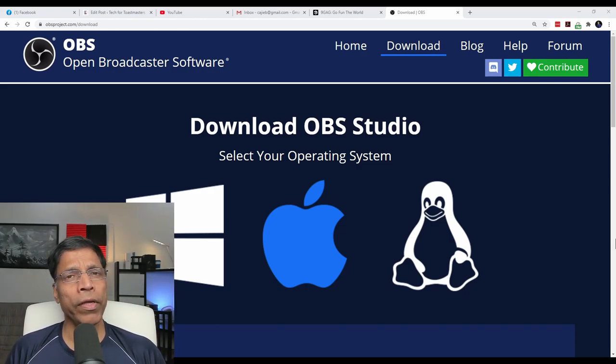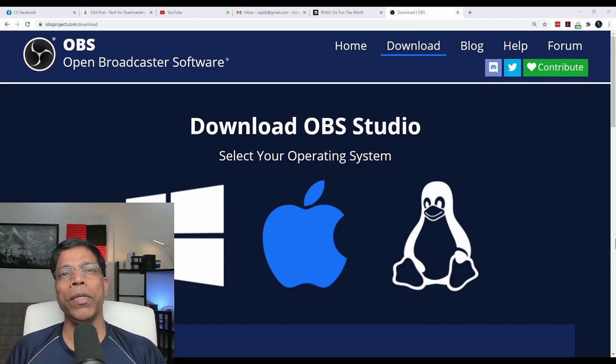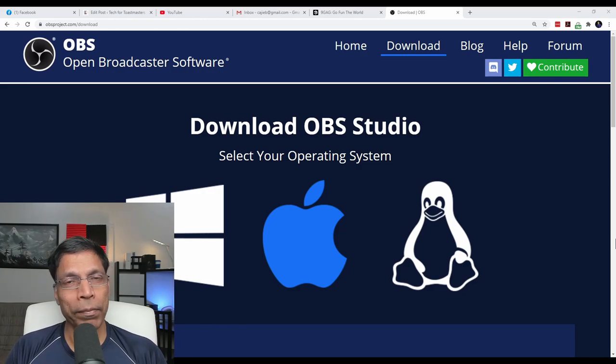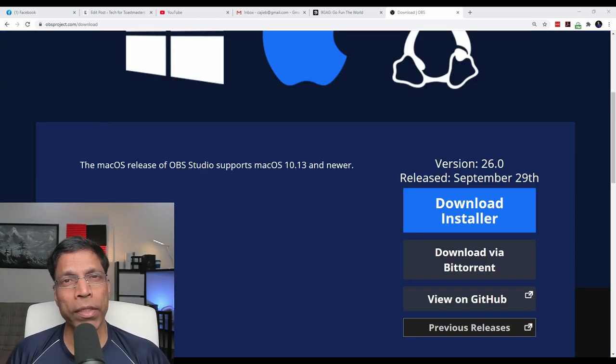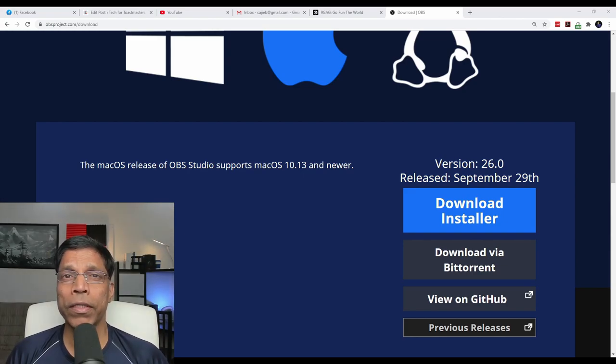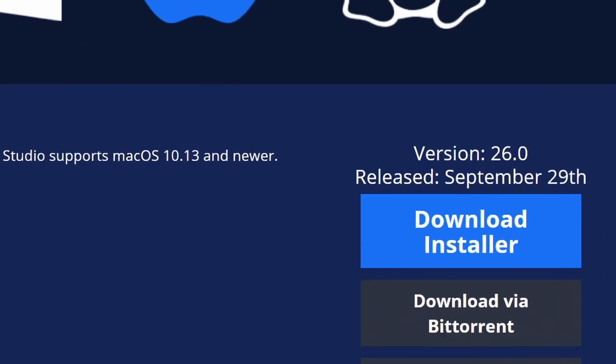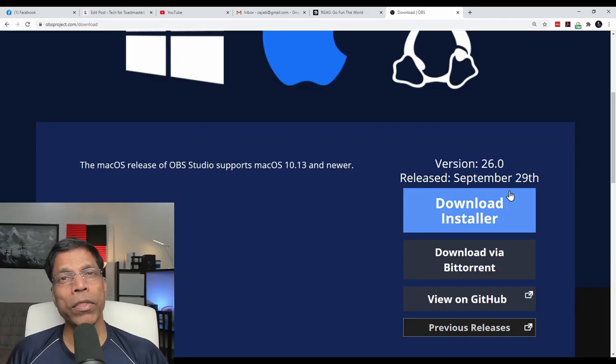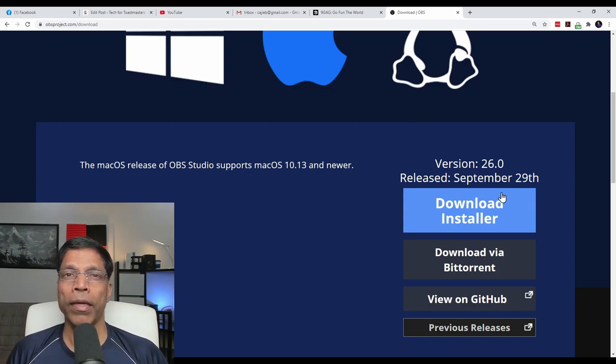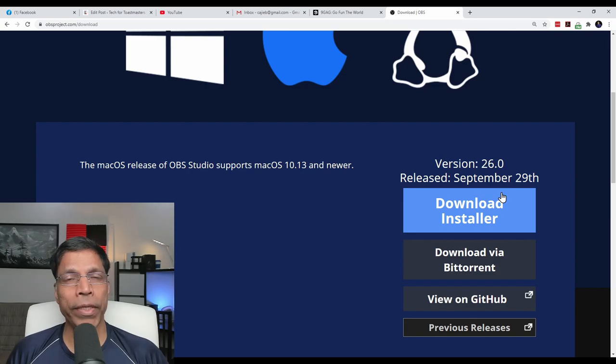To download the software, just go to obsproject.com, link in the description below, and download it and install it on your PC or laptop. If you have OBS already installed on your PC, make sure you upgrade it to the latest version, version 26.0, because this is the version that has the virtual camera functionality. And that is what we are going to use to create dynamic presentations. Download the software by clicking on the download installer button and install the software as you would install any other software on your PC.